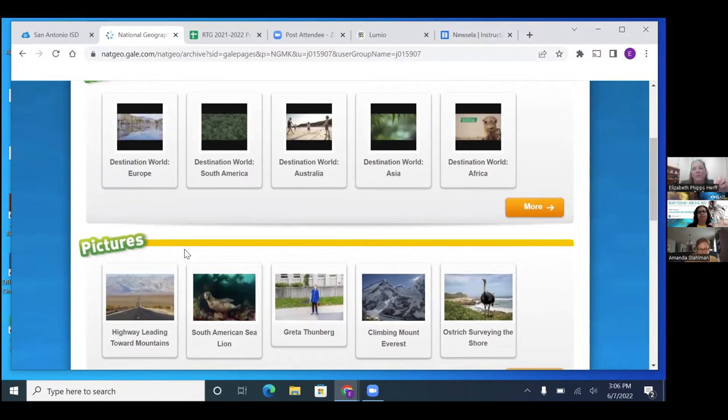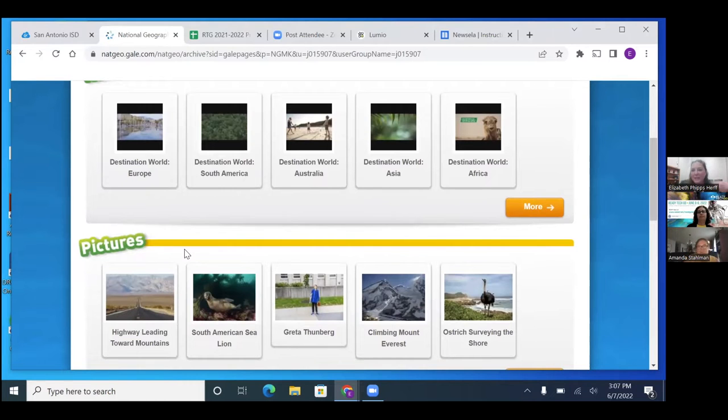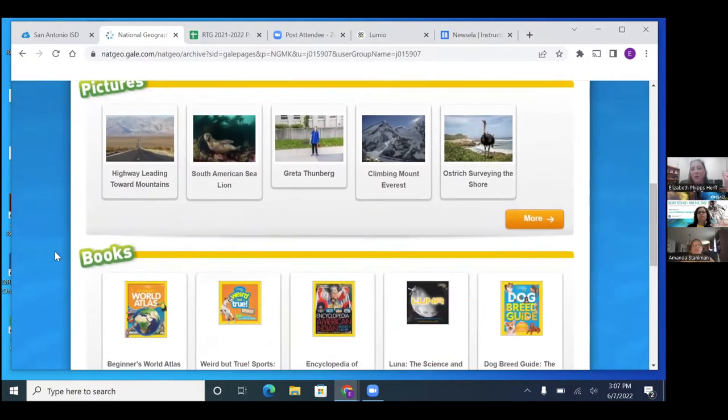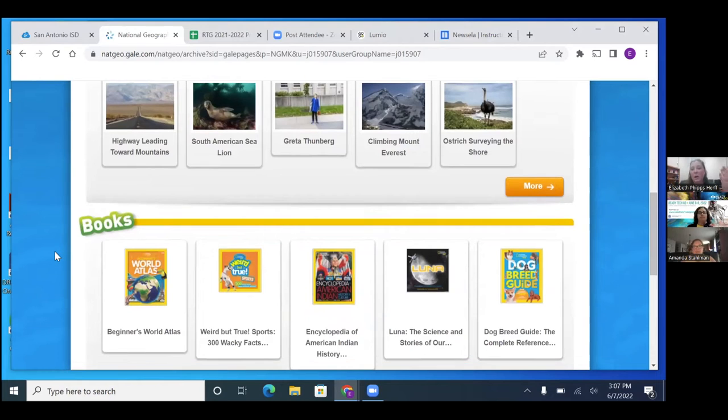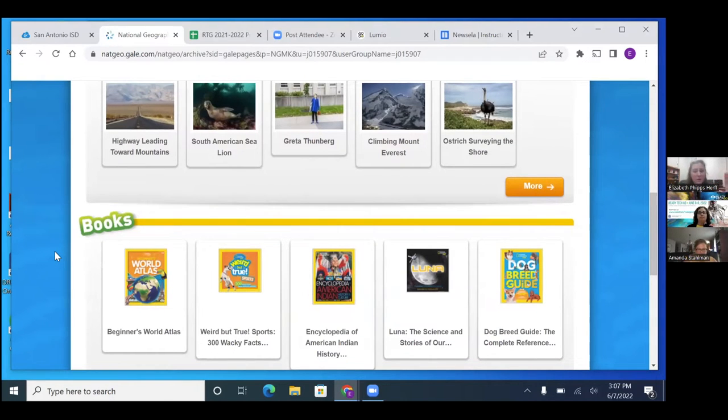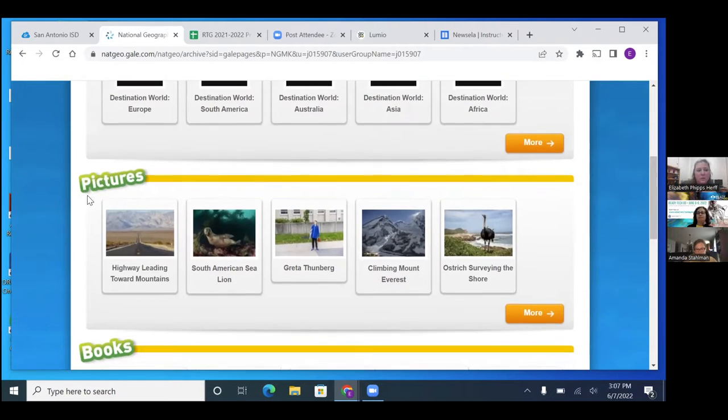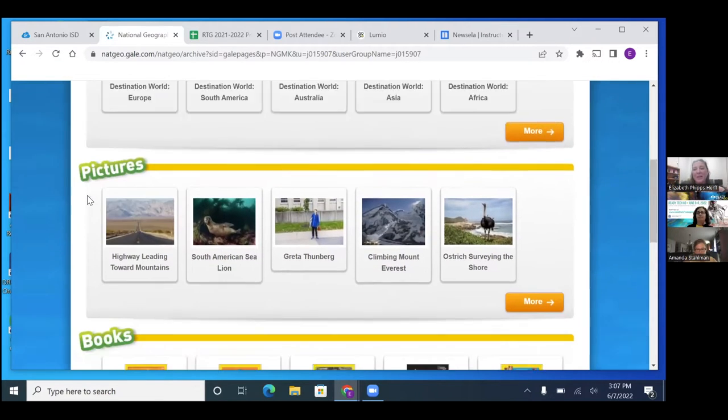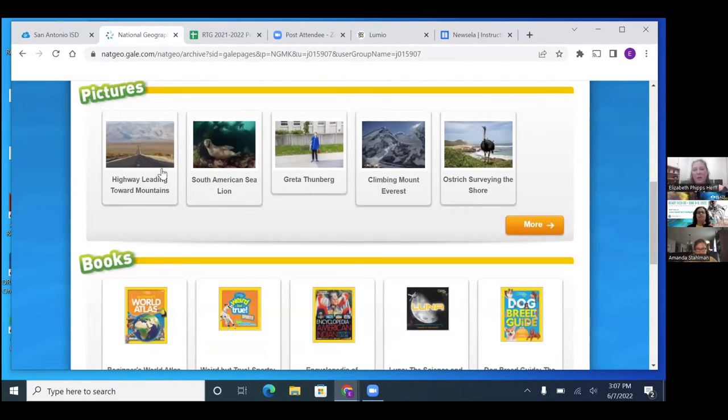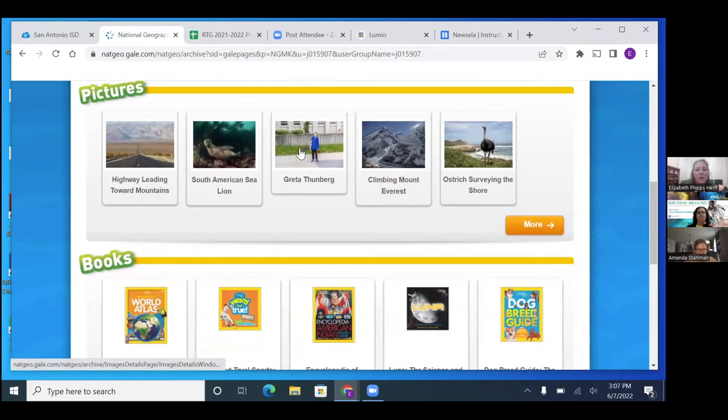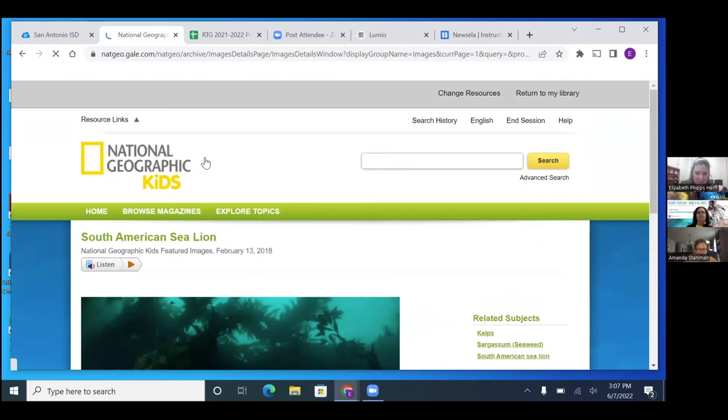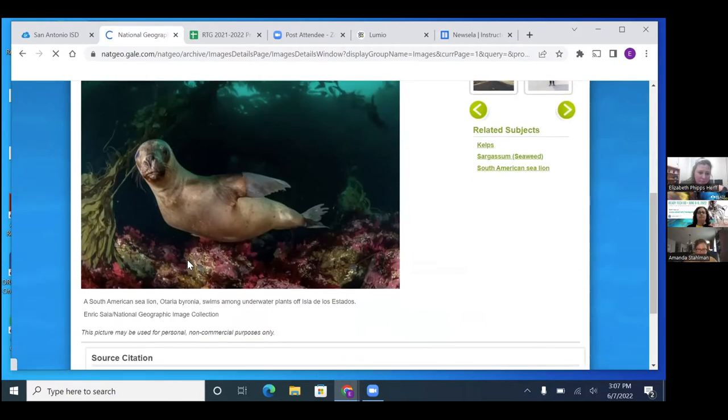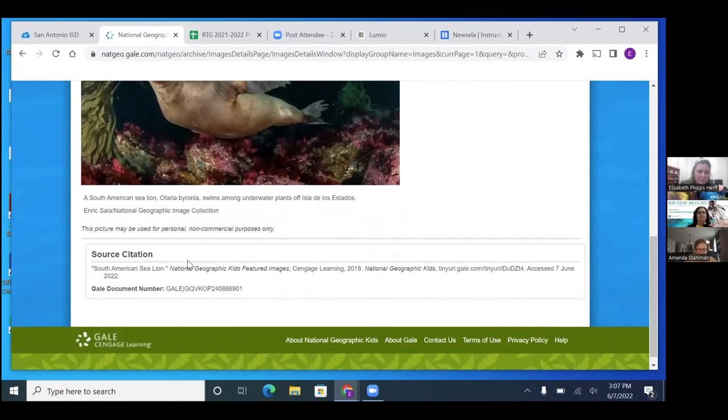This one is awesome because you can get all the national geographic publications through here. We used to have the magazines that would come to the schools, but you don't even have to have magazines. You can go here and all the magazines are on here. So if they're looking up an animal, it's going to be on here and it's going to be through the magazine. They have their books, they have pictures and you can cite them. It's easy to cite them.